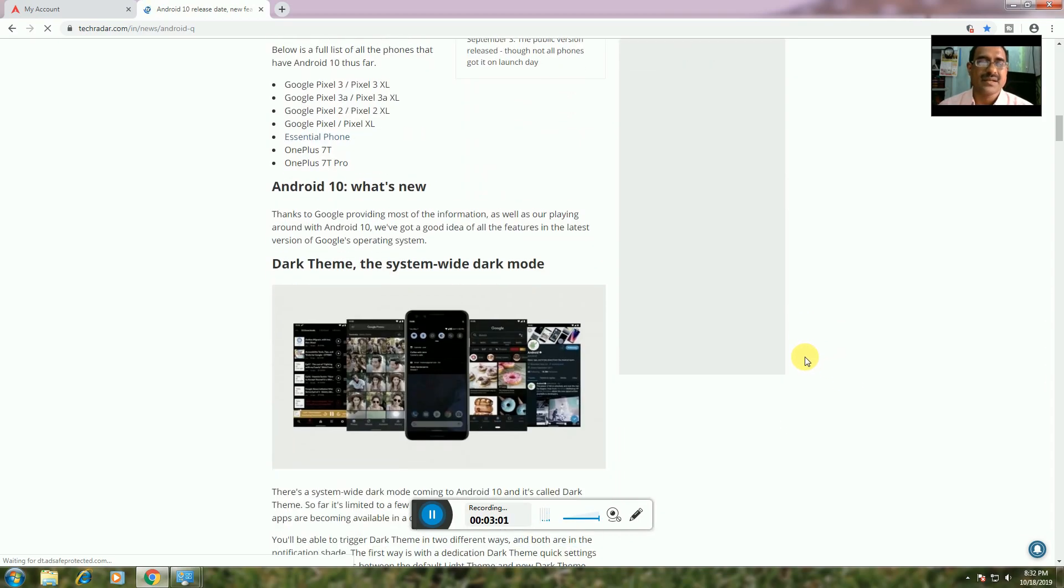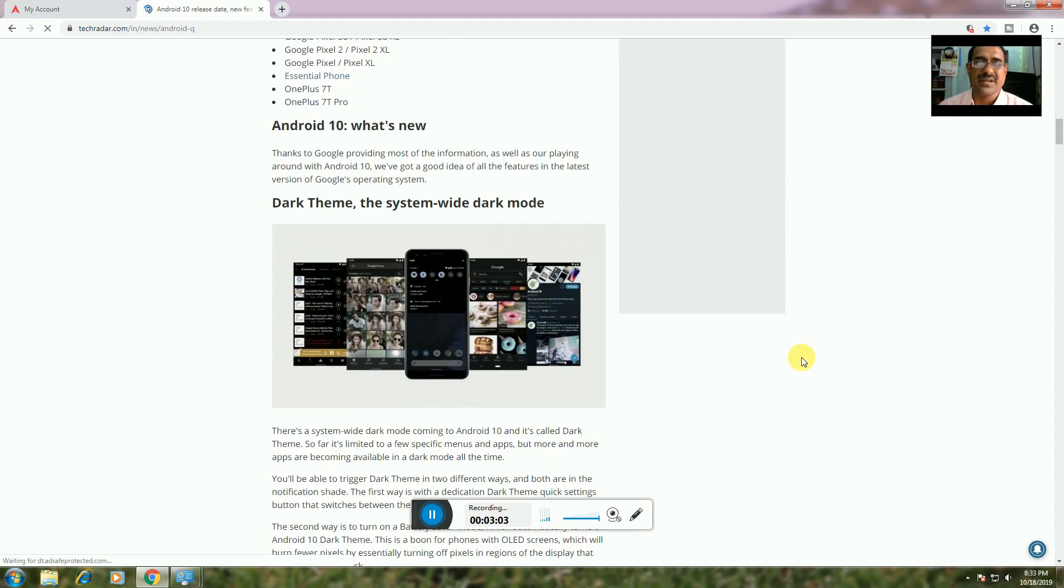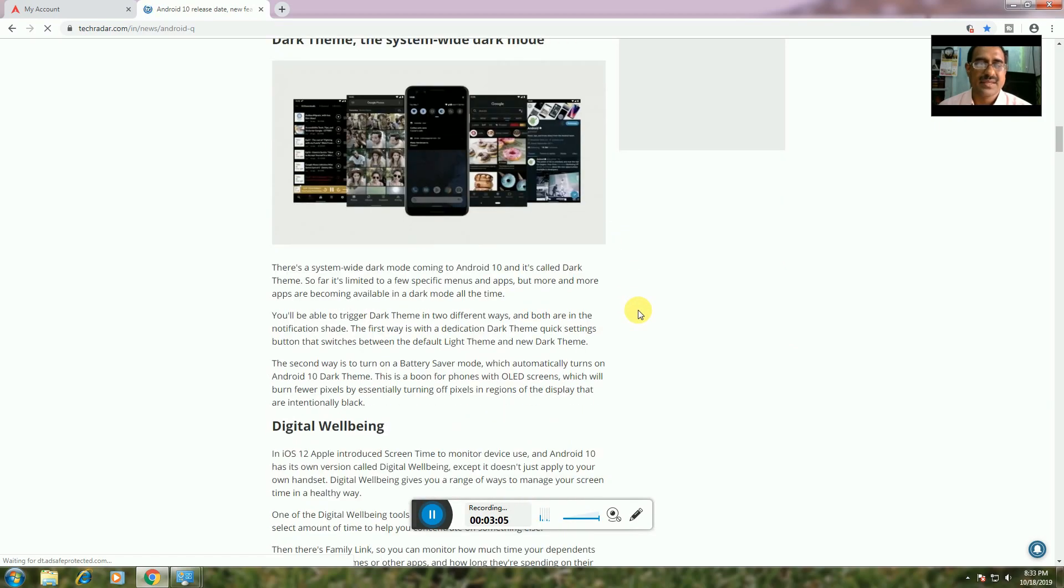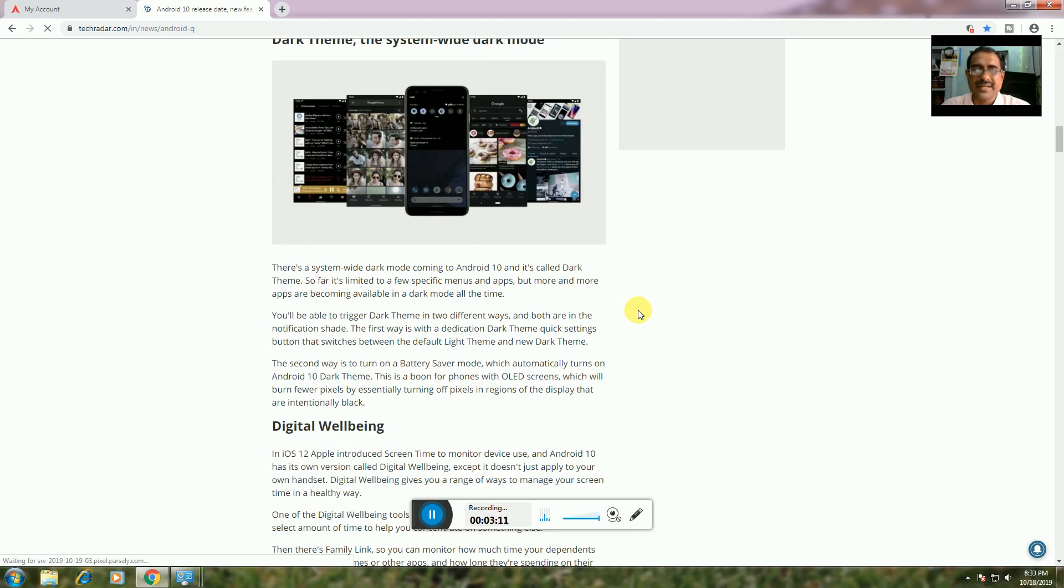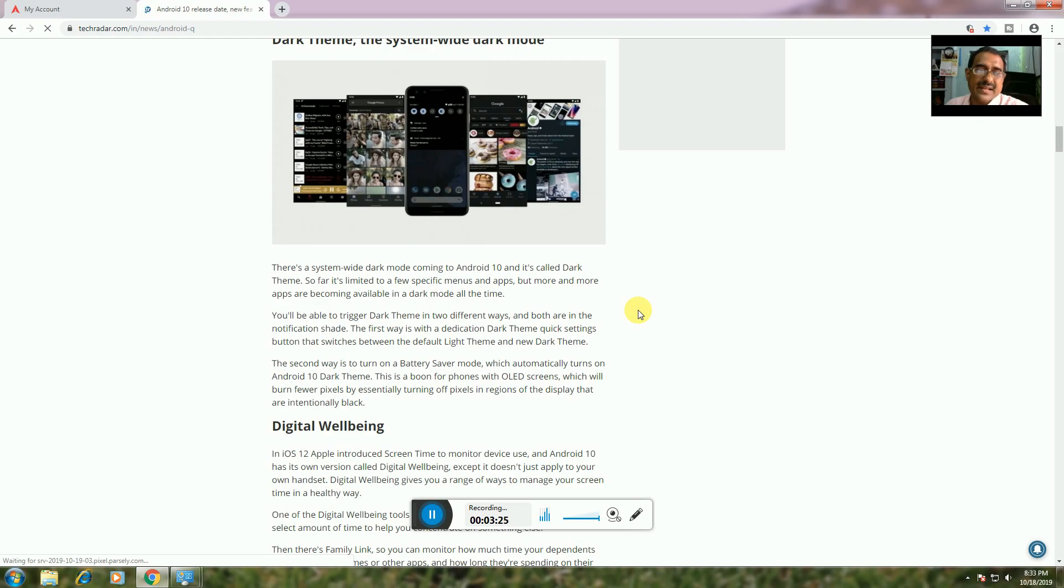Dark Theme: The system-wide dark mode. There's an easy way to turn on dark mode, which automatically turns on Android 10's dark theme. It's perfect for phones with OLED screens, which will turn off pixels in dark regions and display deeper blacks.